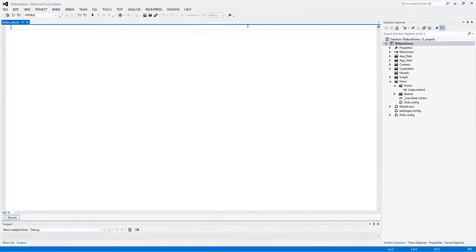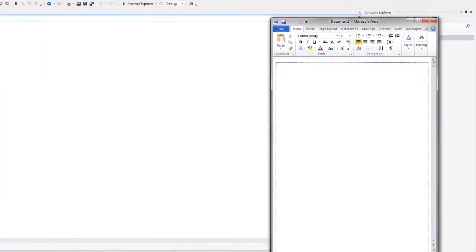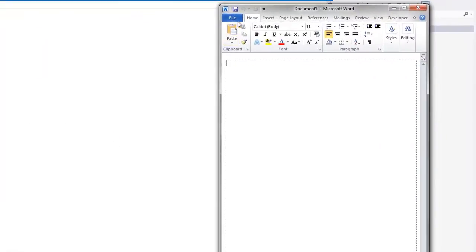Let's return to Visual Studio. In this video, we'll implement a ribbon menu for navigation similar to the ribbon in Microsoft Word.